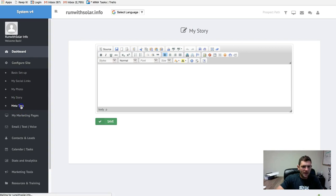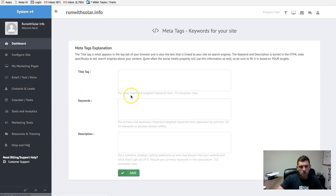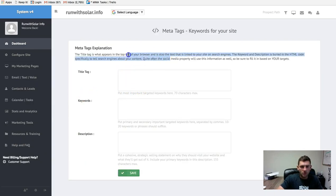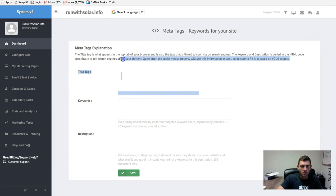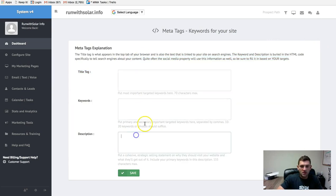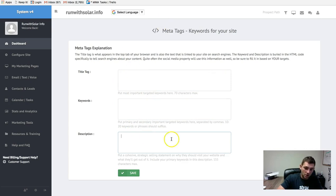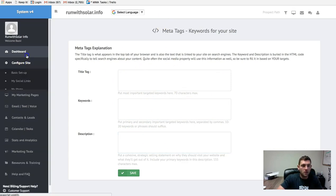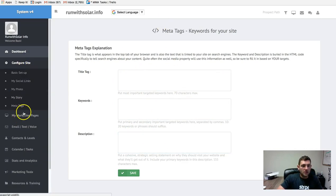And then meta tags. You can worry about that if you want. You can read this. This tells you a little bit more about what it is. You can pop these in here if you'd like. Don't worry about it too much. But if you're an SEO person, you might want to take a look at that.